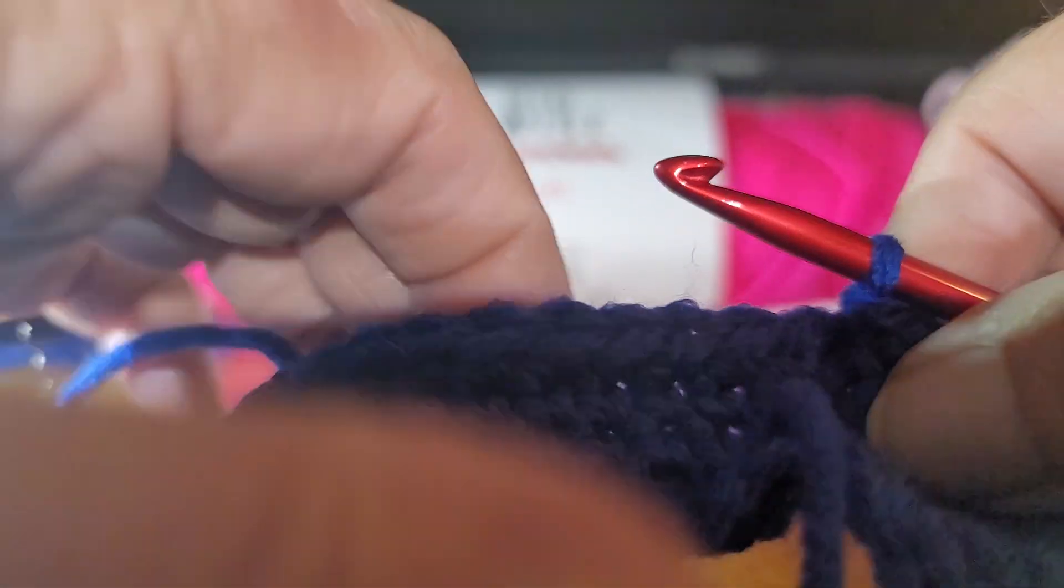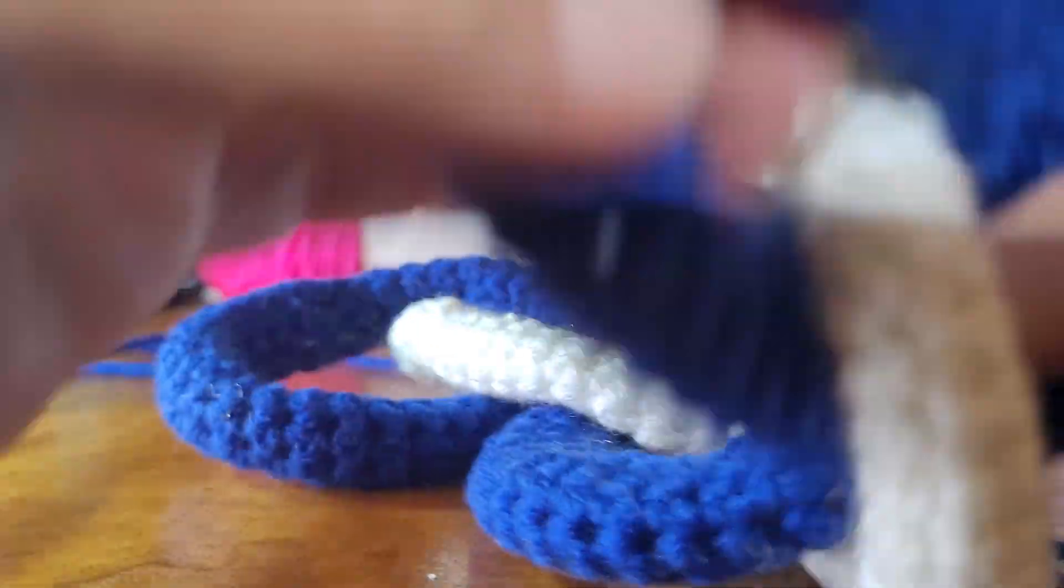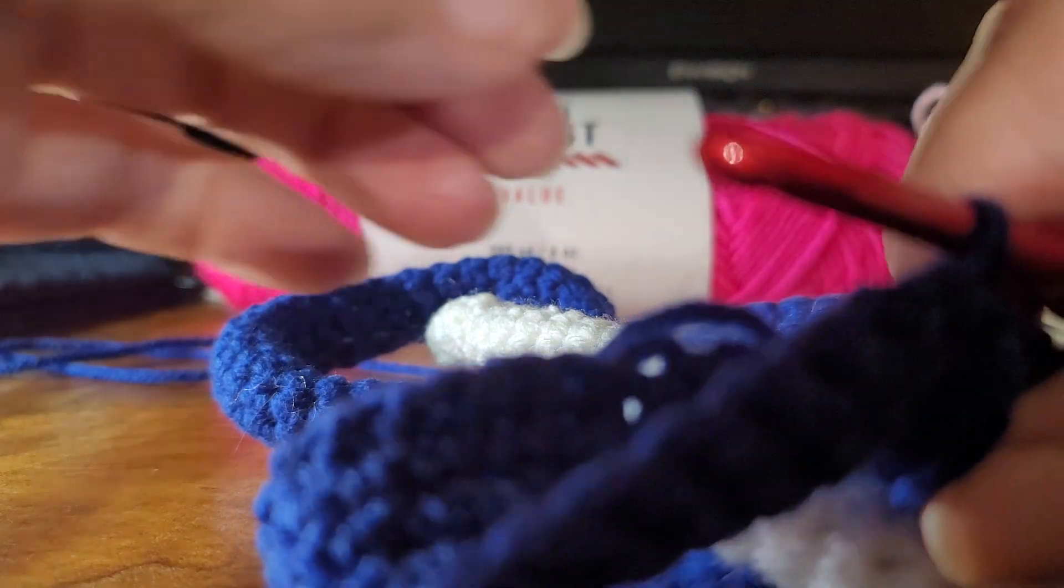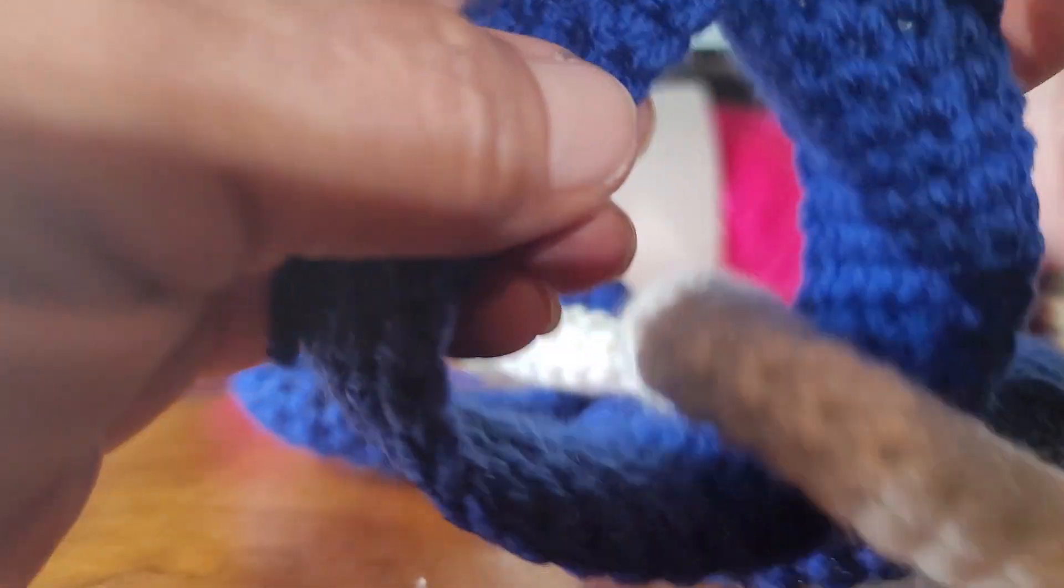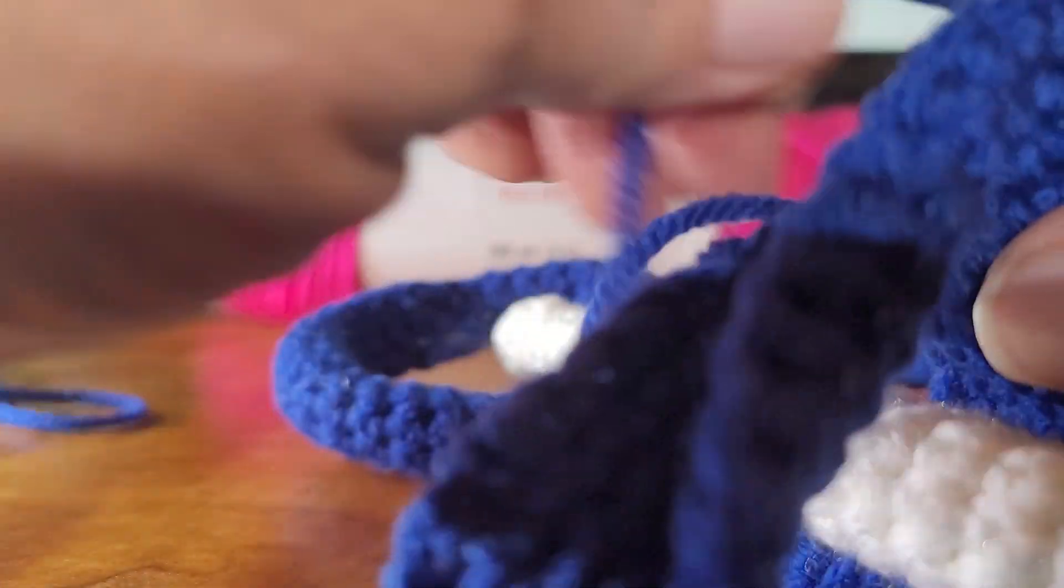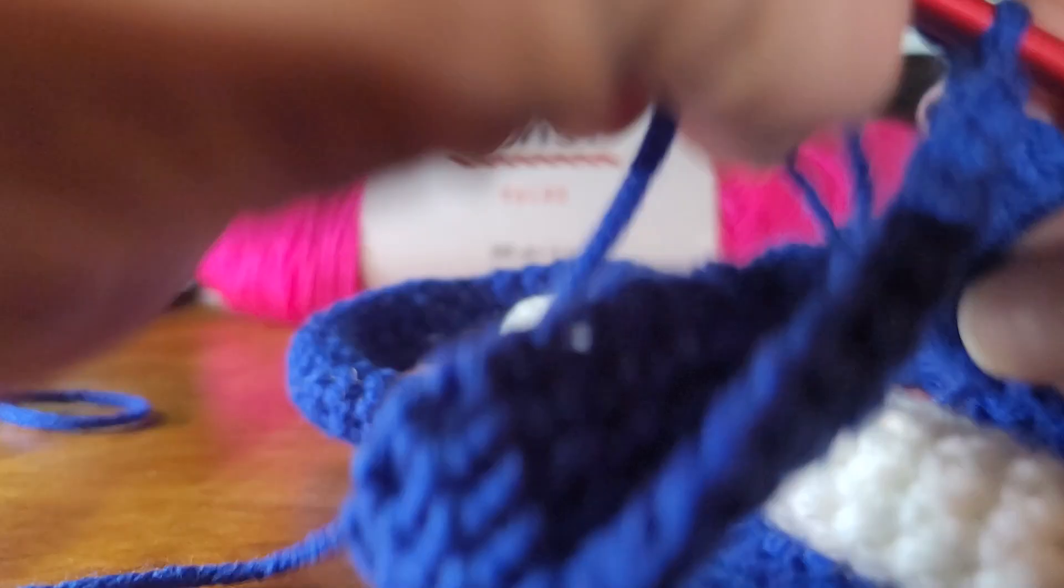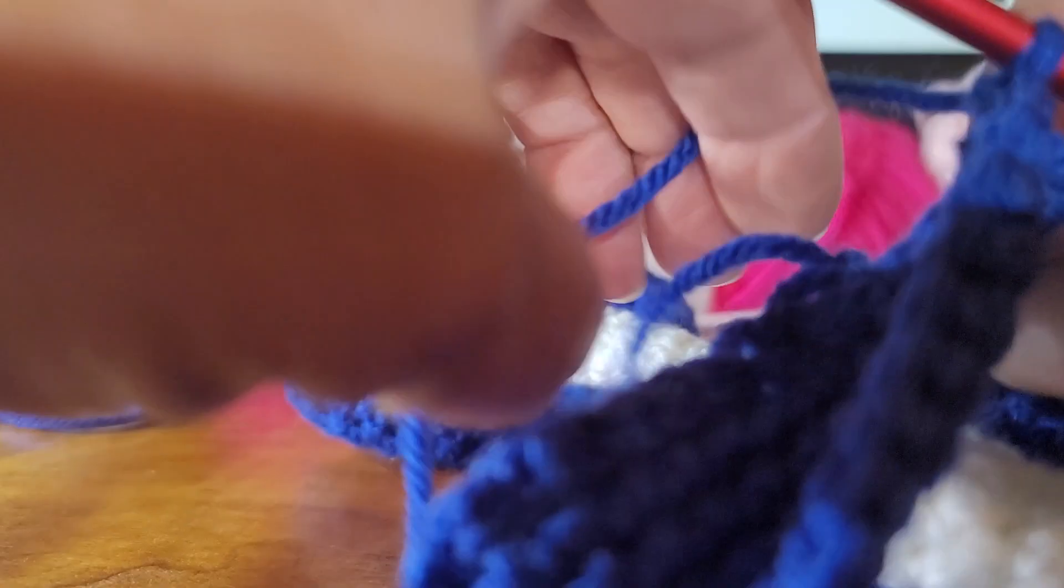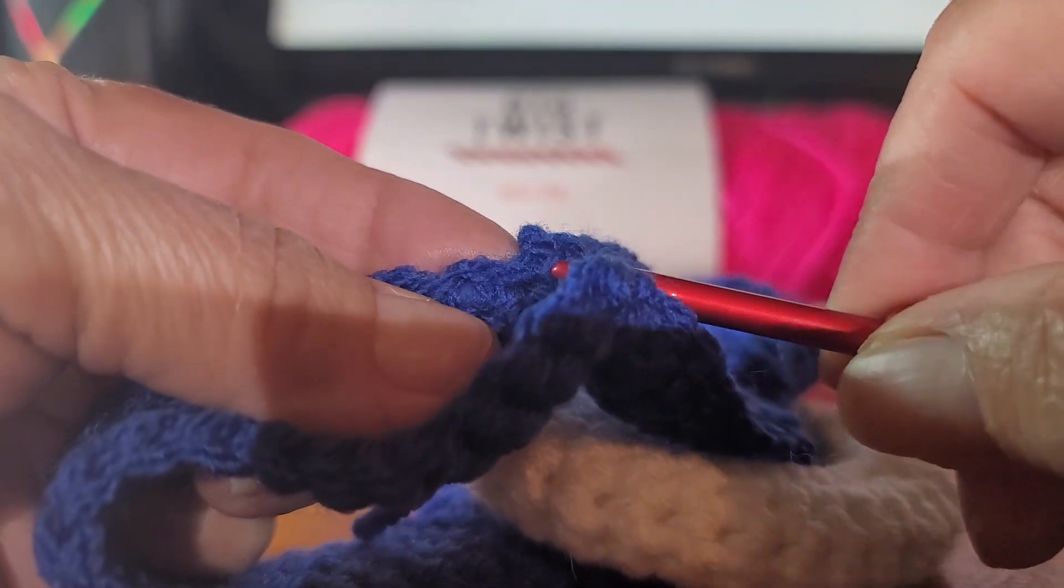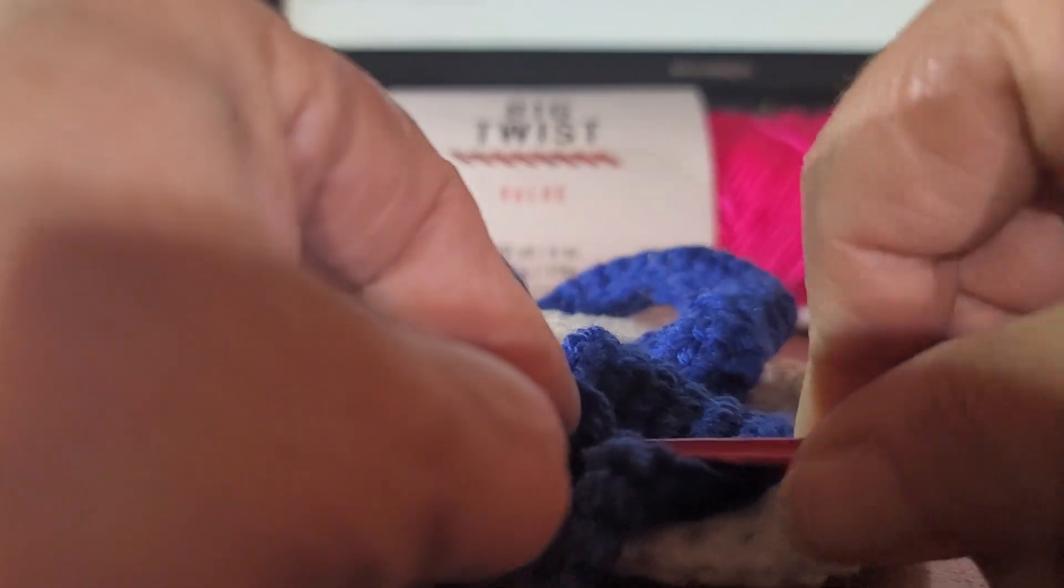You spin it around. All you do on closing this up is thread over there. Some people throw that in there and sew over it. Just line it up, go across to the other side.